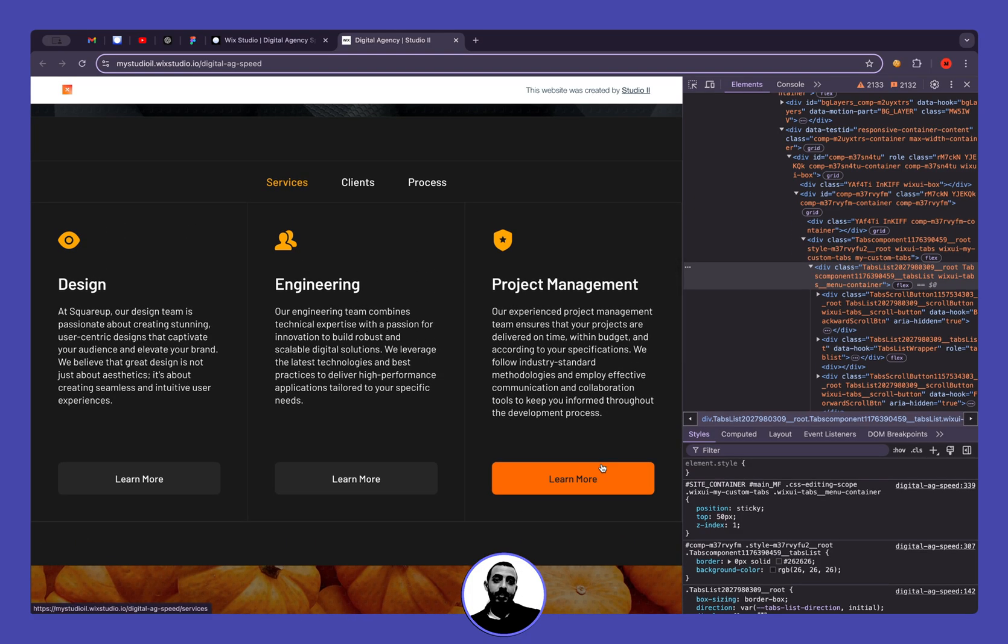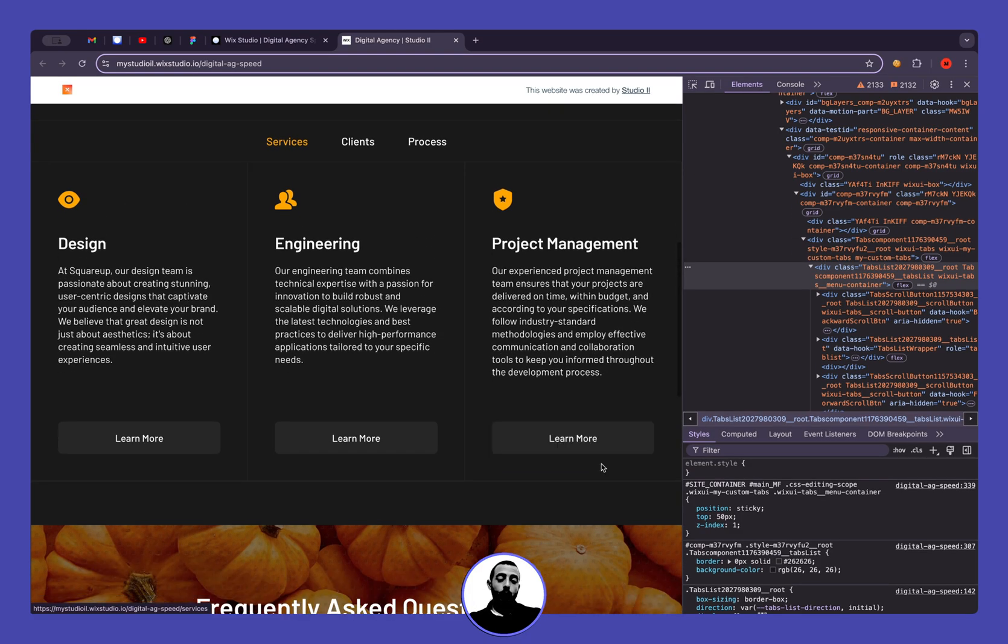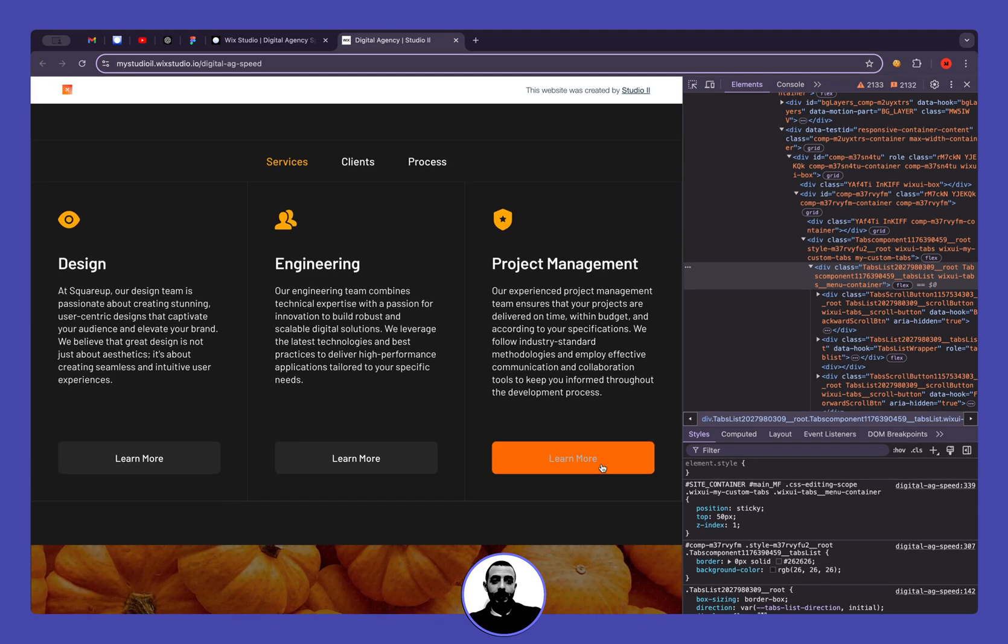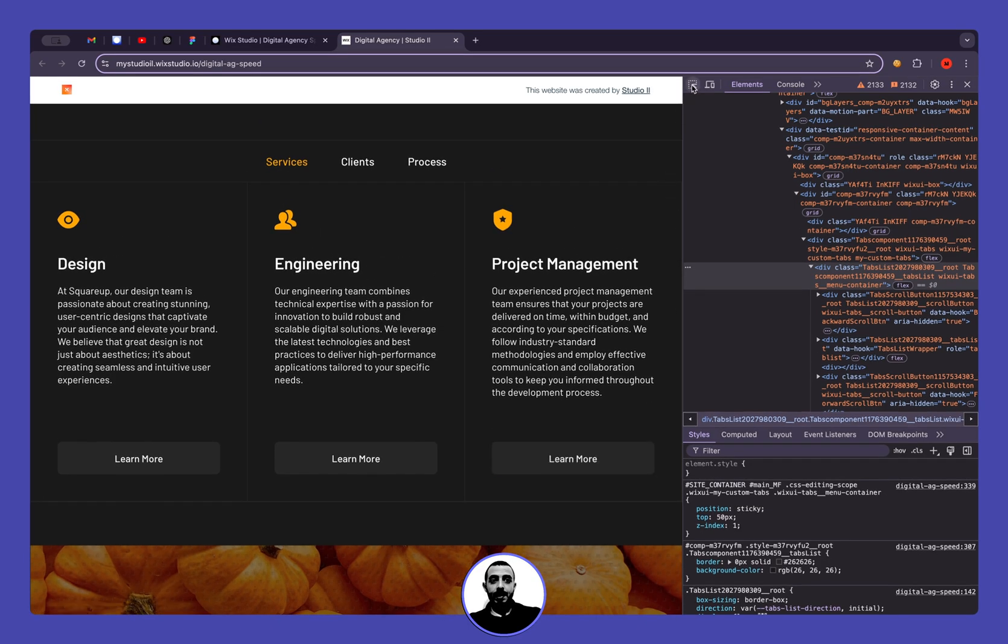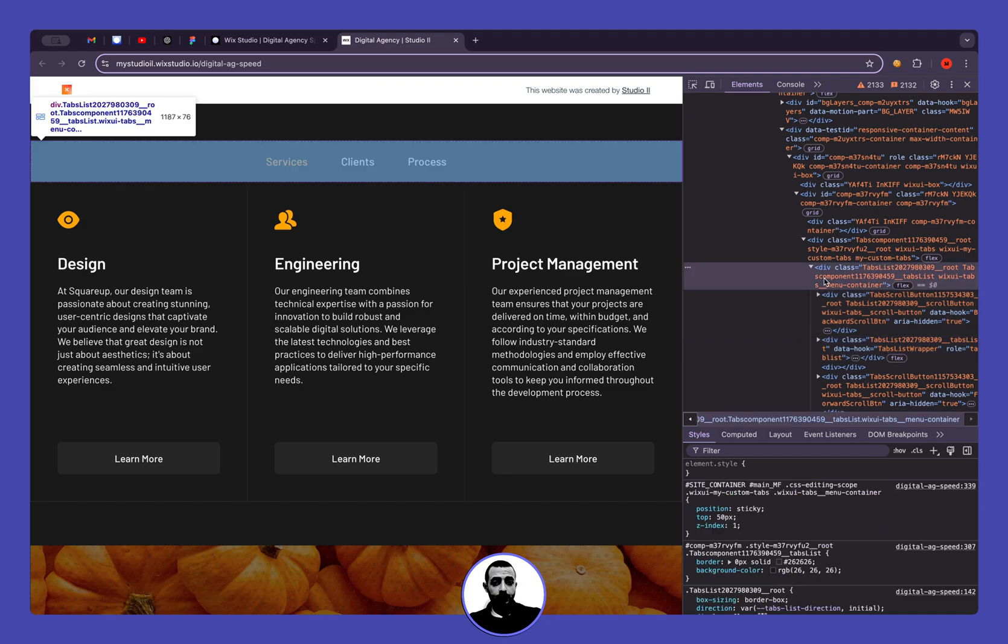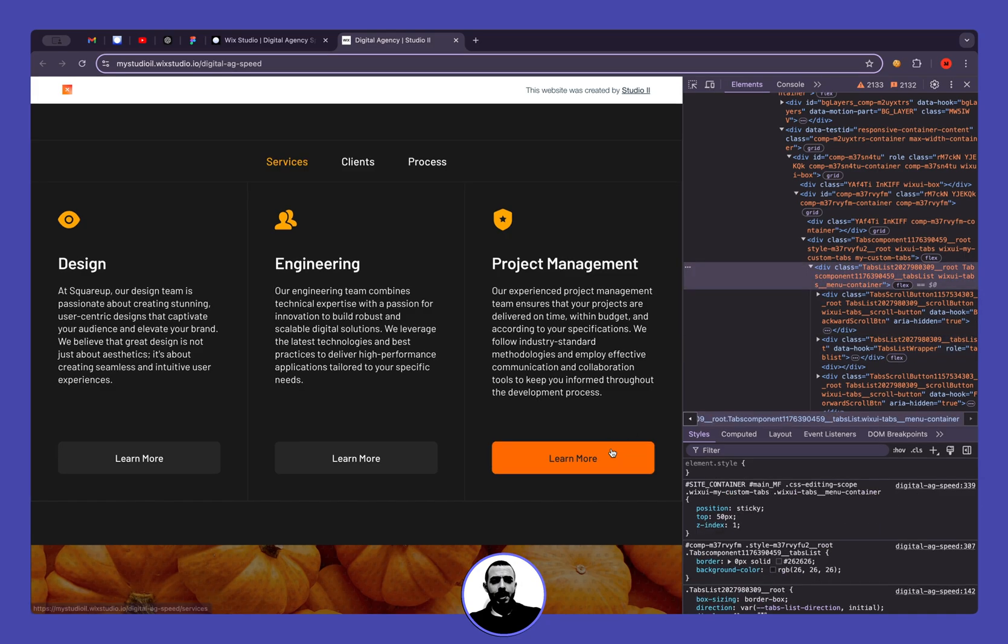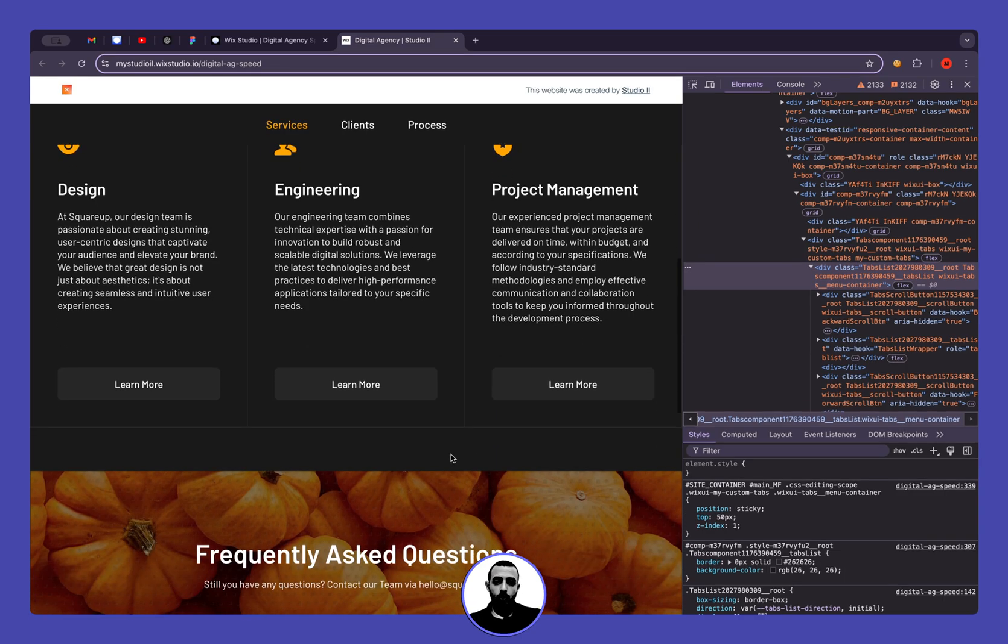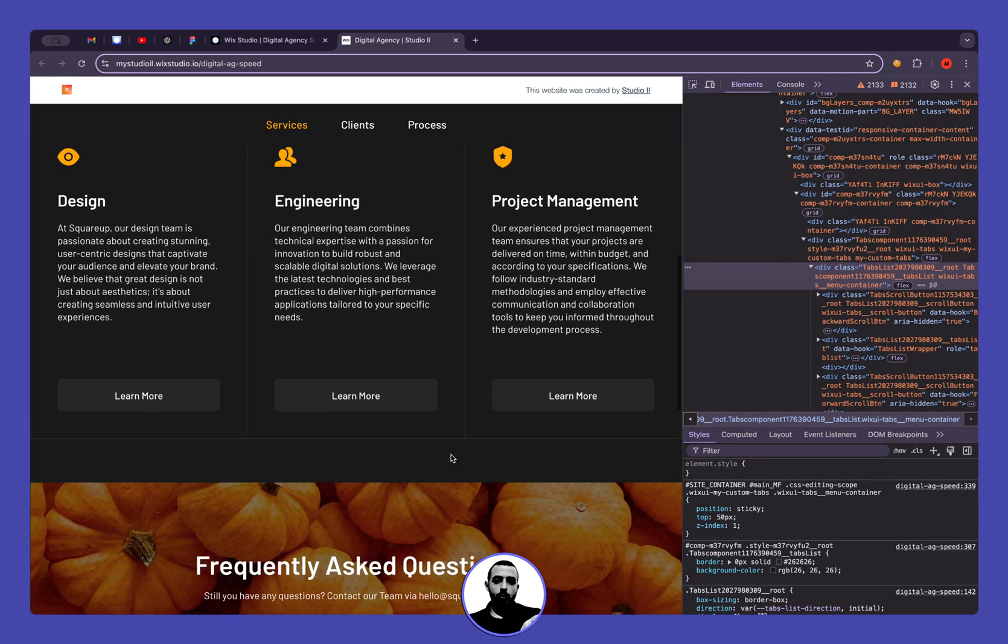So basically that's it, but just a second, we can take it even further. So what we can do, we can even add custom design. So again, let's select the container.